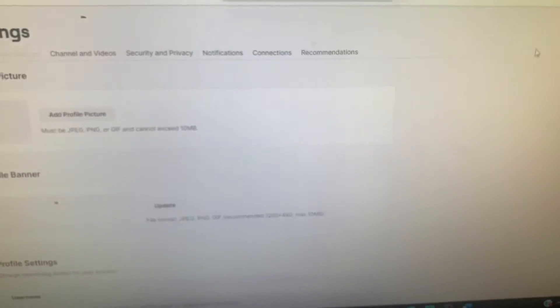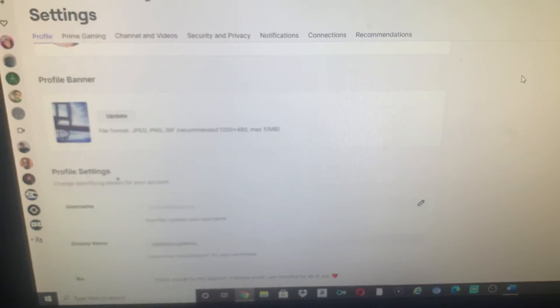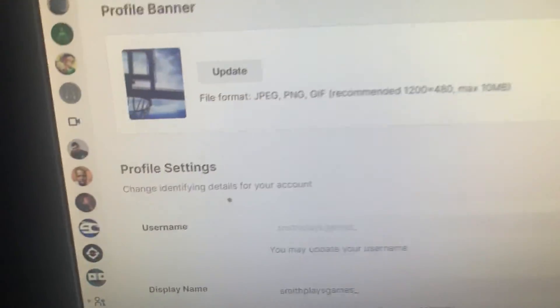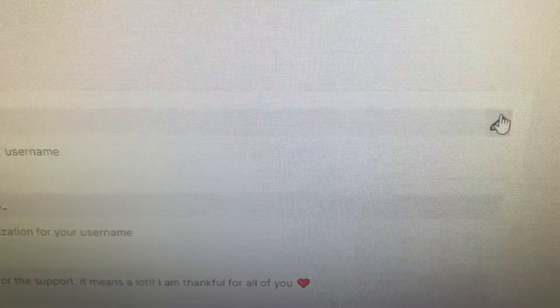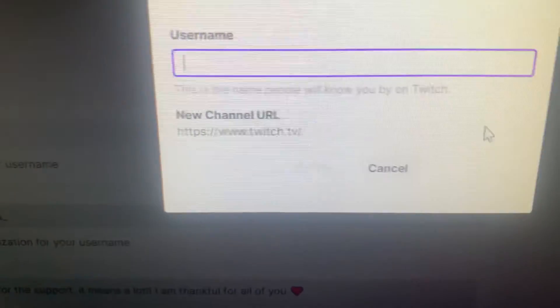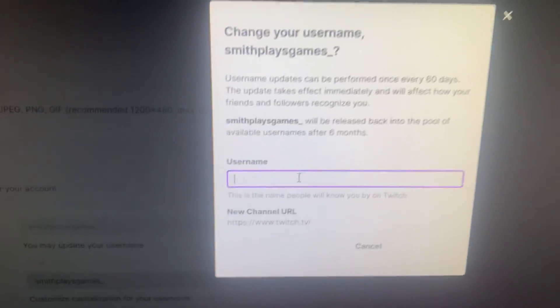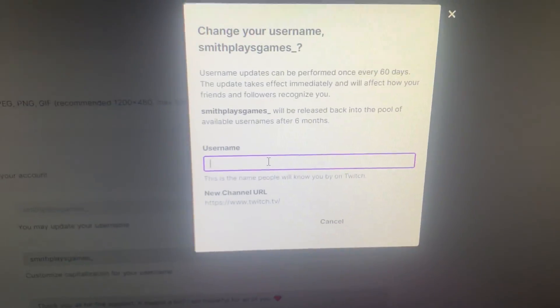Sorry, my computer is a little bit slow. You click that, and then you slide down a little bit, you see your username, and there should be a pencil mark. So you go to that, you click that, and then you can just switch your username. There you go.